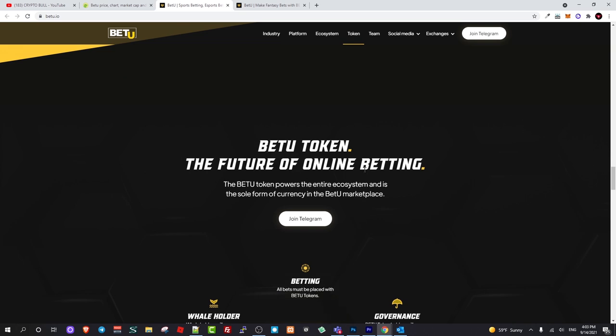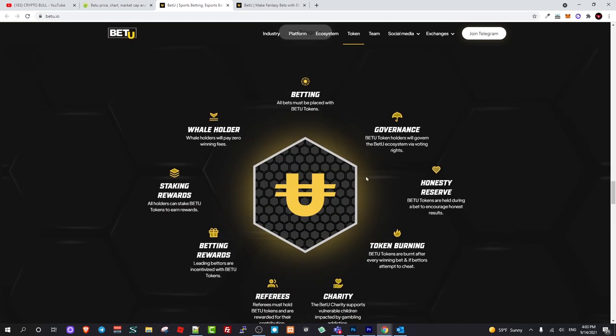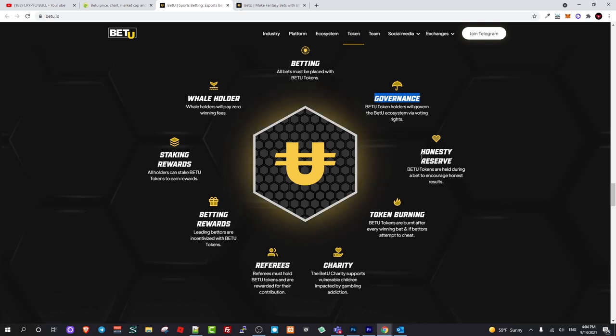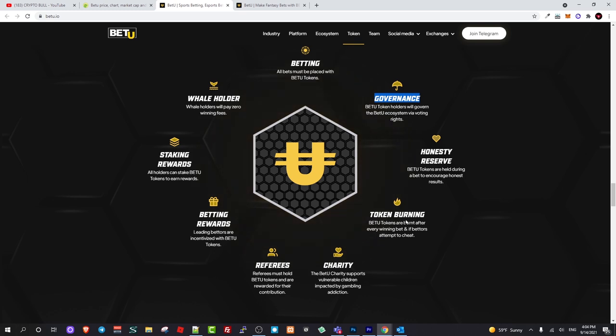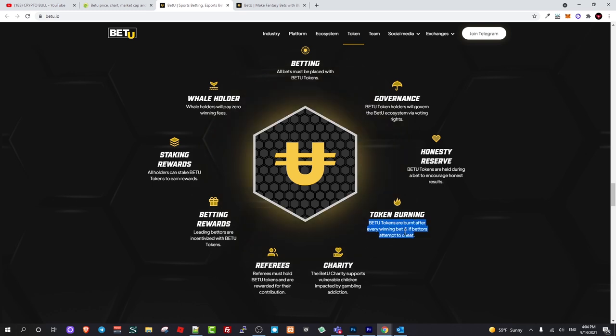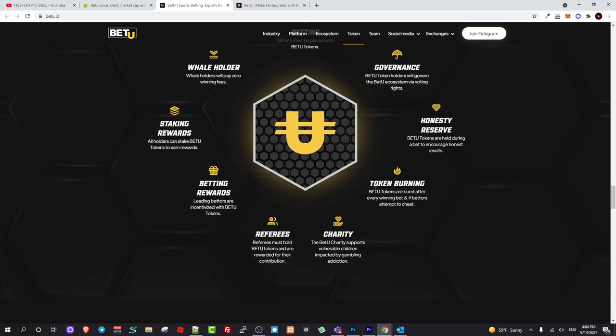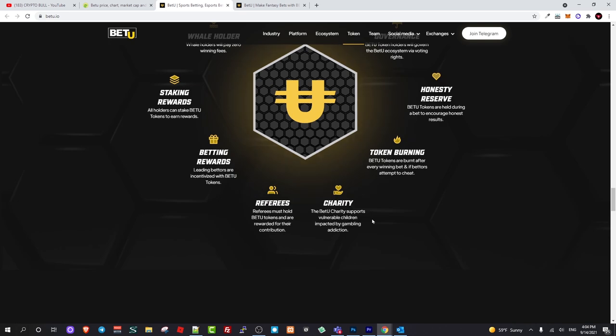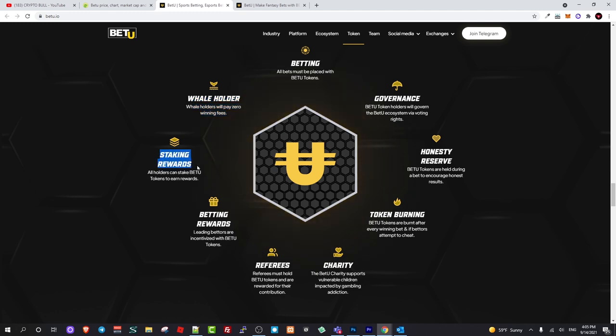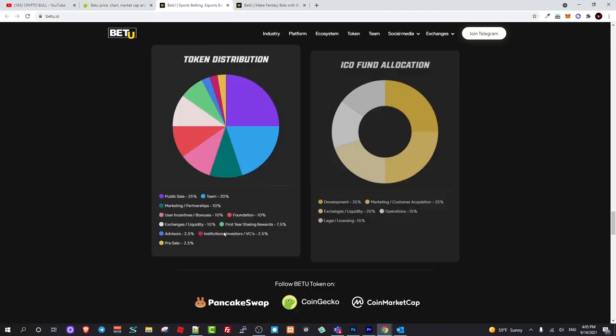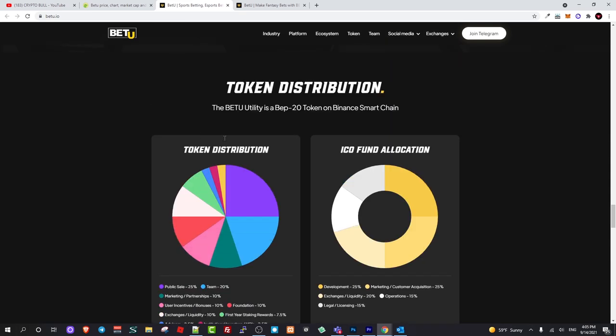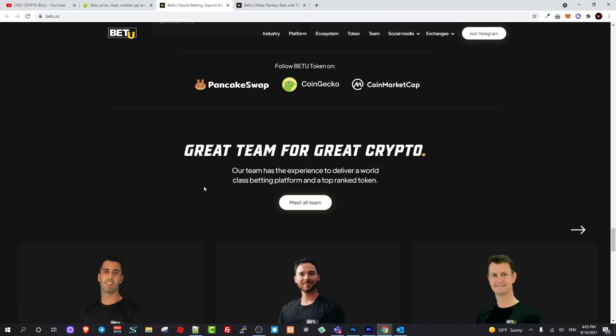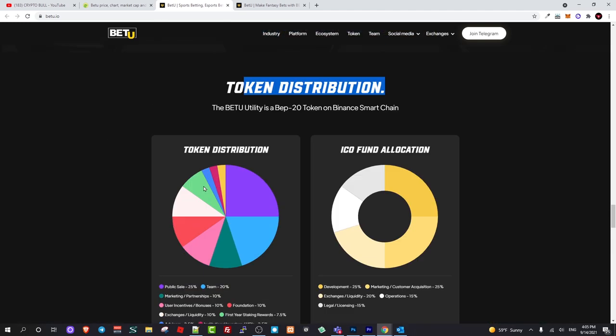BetYou tokens, the future of online betting. Different features like betting governance. This project is absolutely independent and will be governed by token holders or fully decentralized. There is token burning. BetYou tokens are burned after every winning and if betters attempt to cheat then tokens are getting burned. This means that BetYou tokens are deflationary. There is staking rewards and much more.